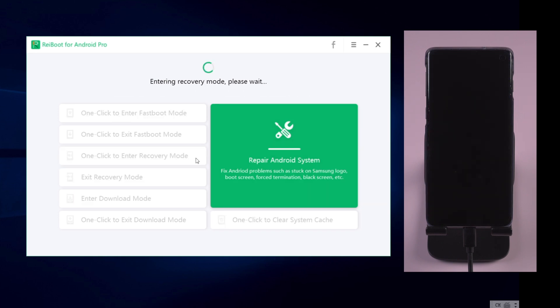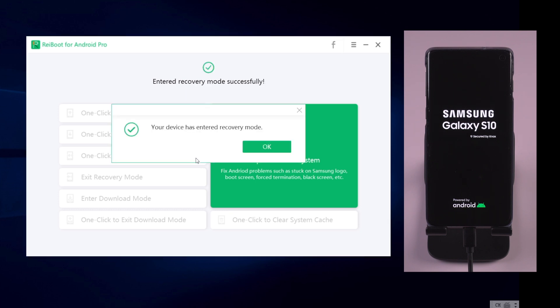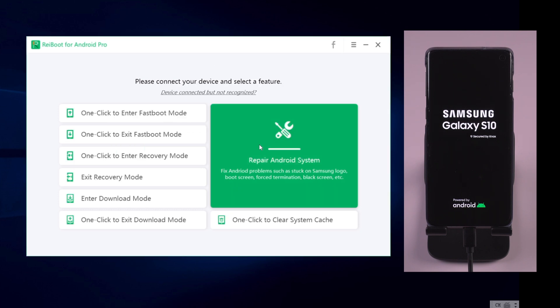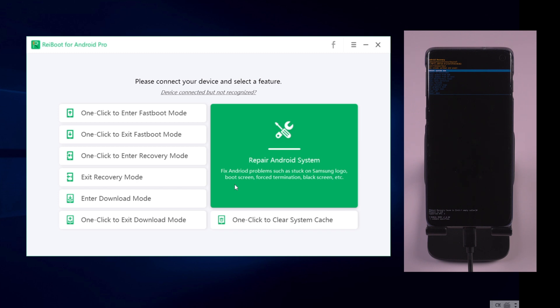It will take about 10 seconds to enter recovery mode. Really fast. Okay, now your phone is in recovery mode.